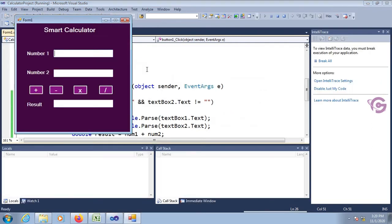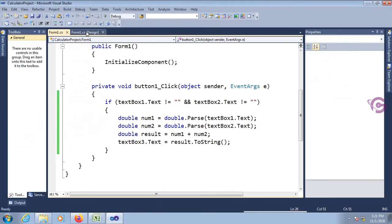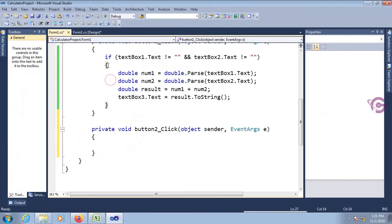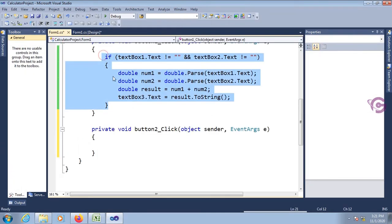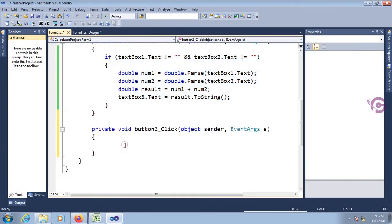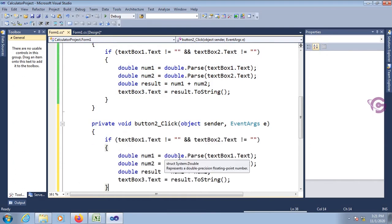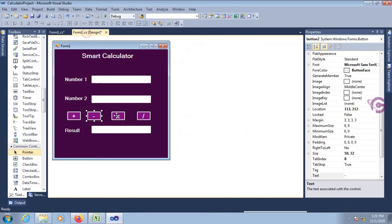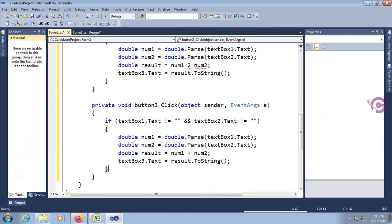Let's test. Put Number One as 100, Number Two as 50, press plus — result is 150. It's working fine. Now go to the button two click event for the subtract operation. Just copy the code and change the syntax from plus to minus.